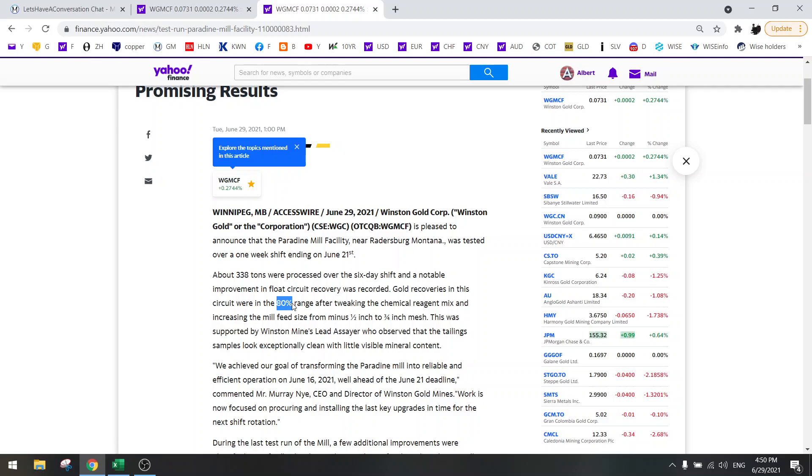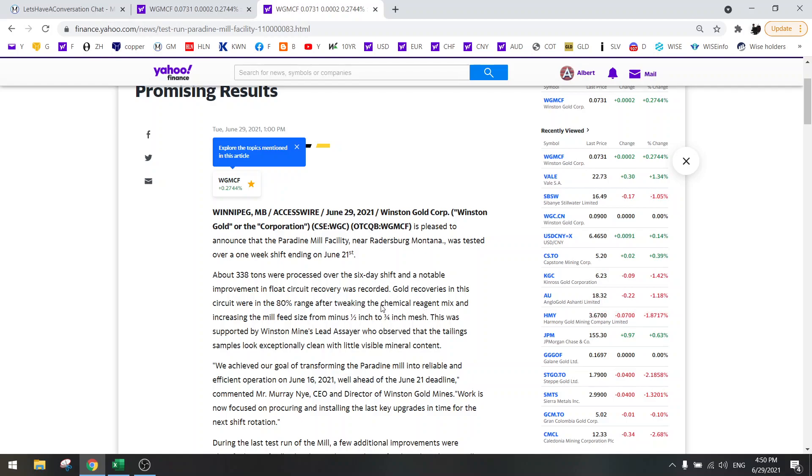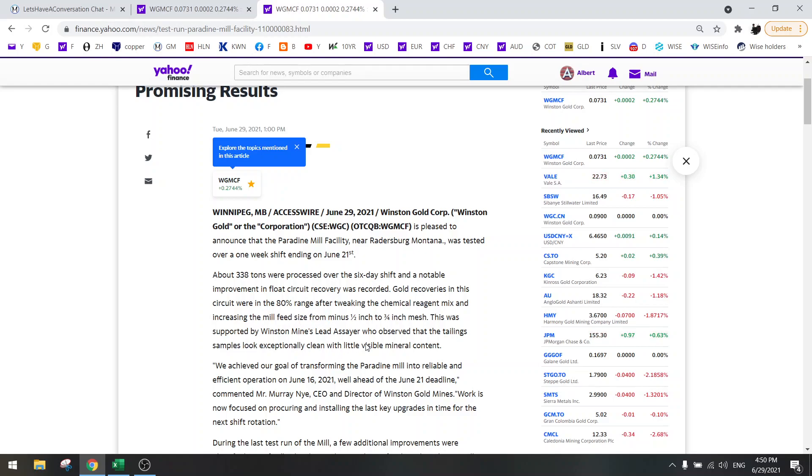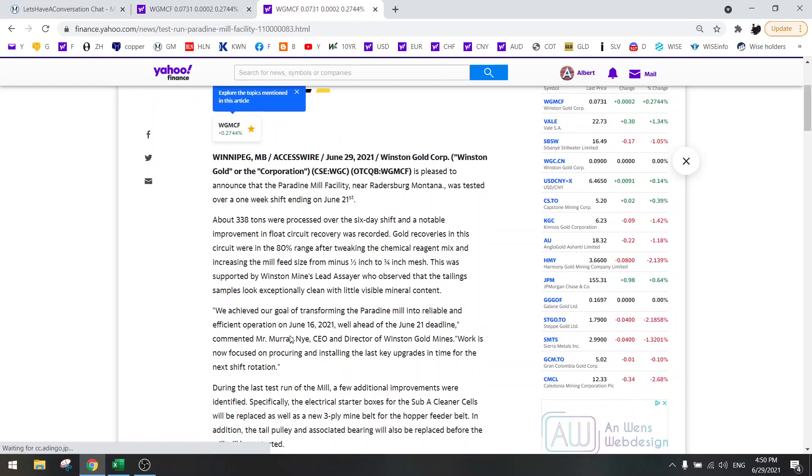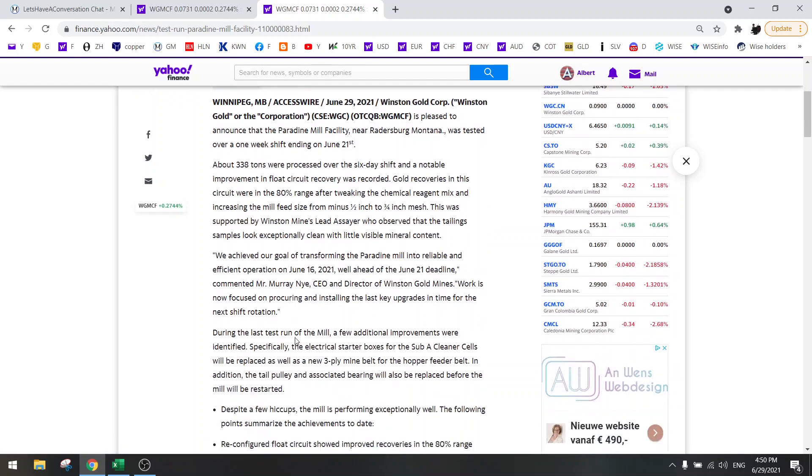This 80% will probably go higher when they optimize it more in the coming months, so this is the most important news. Apparently they used some chemical reagent mix, updated the mill feed size, and that has improved it a lot. They have actually achieved their goal.